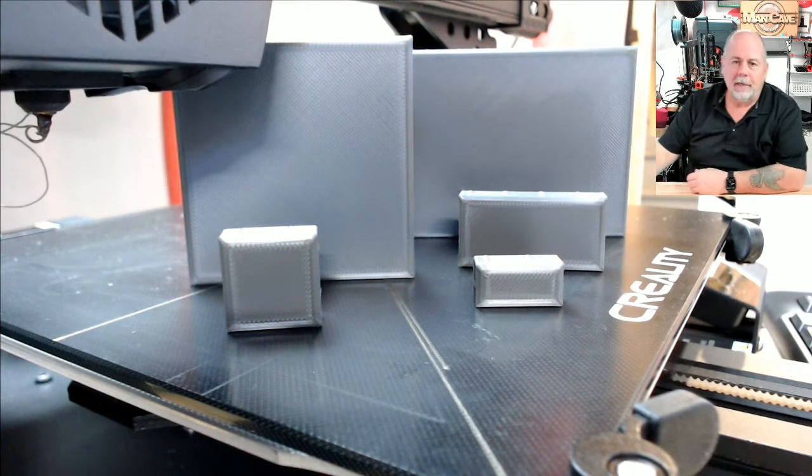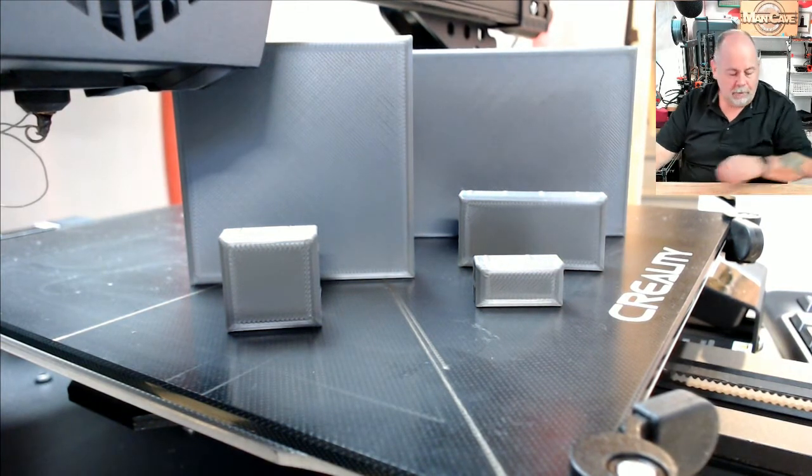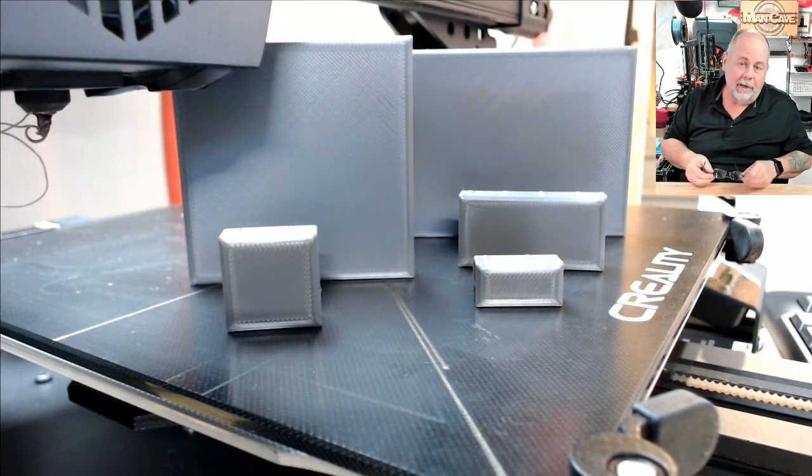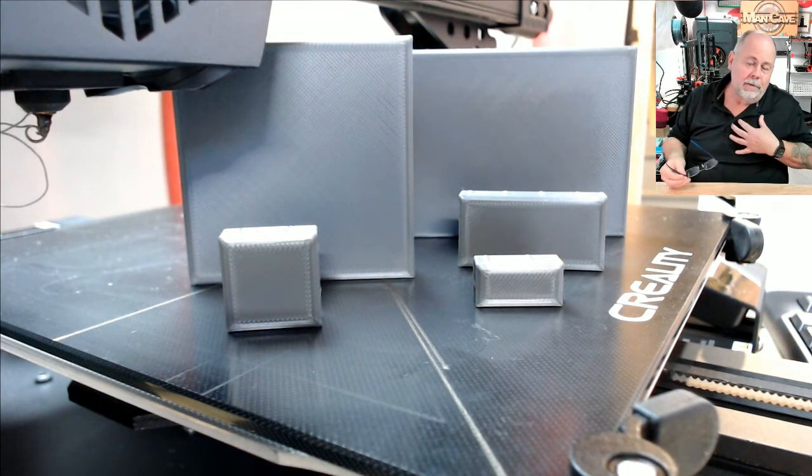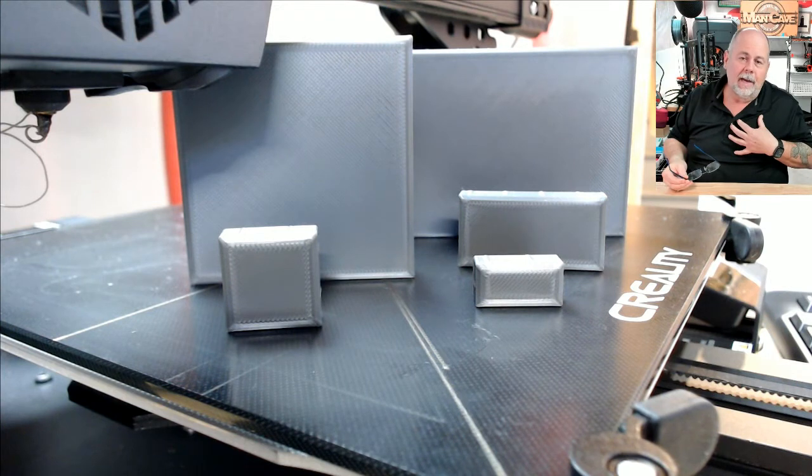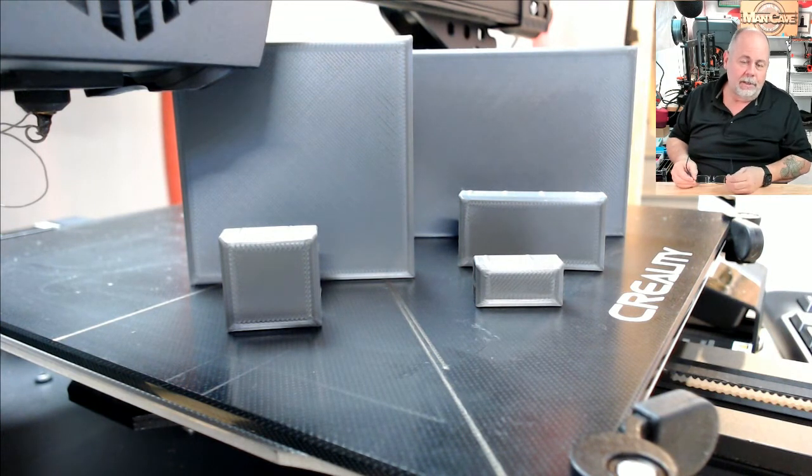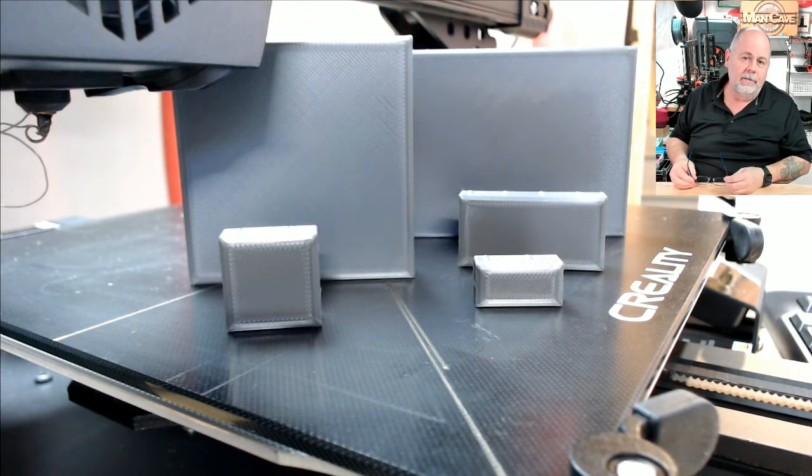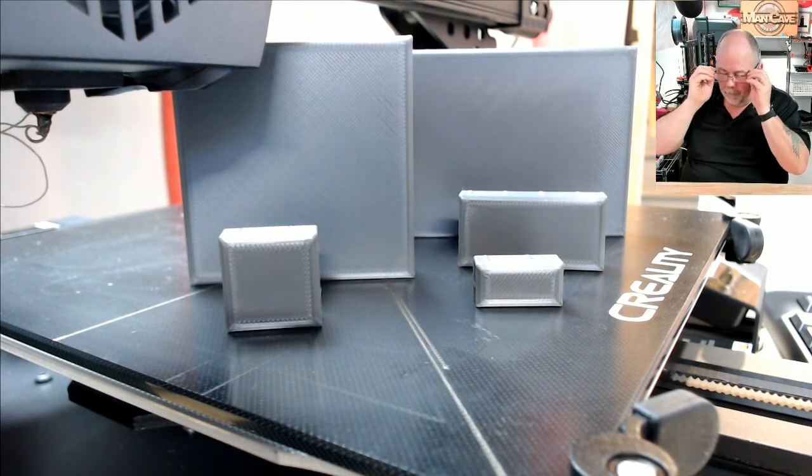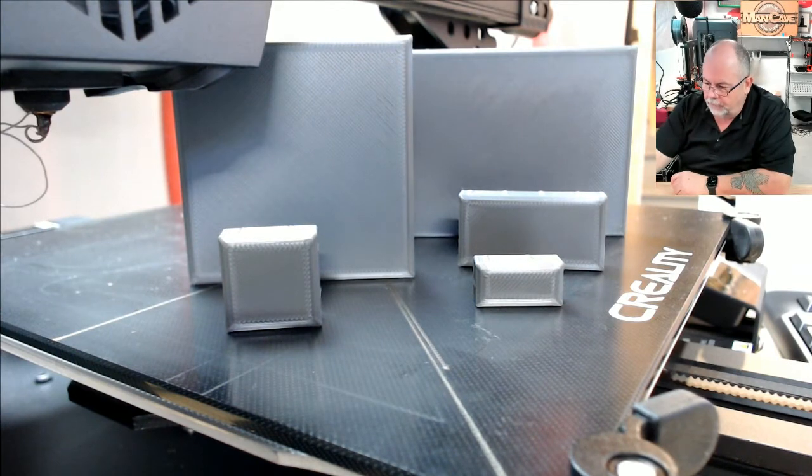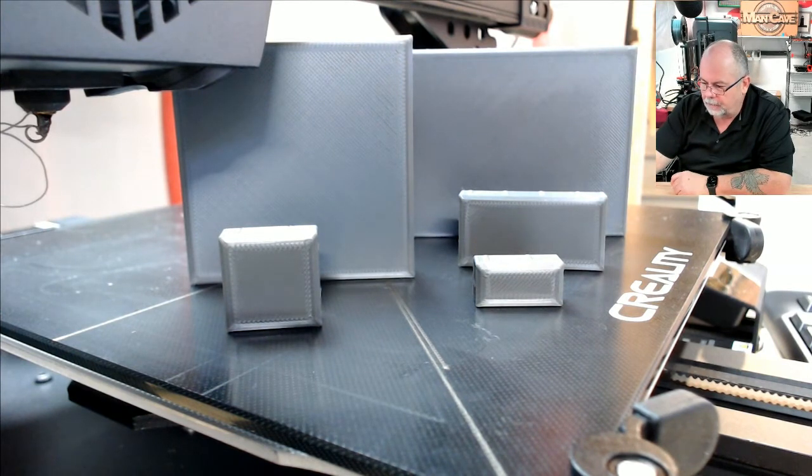So let's pop over into Fusion 360 and I'll show you what I've discovered, which many of you may already know about, but hey, it was new to me and perhaps somebody watching doesn't know this exists and it may save you a little bit of time. So let's switch screens here to Fusion 360.